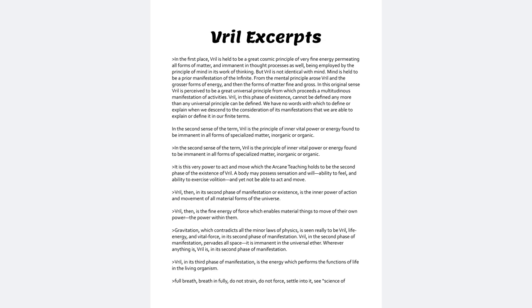In this original sense, Vril is perceived to be a great universal principle from which proceeds a multitudinous manifestation of activities. Vril, in this phase of existence,